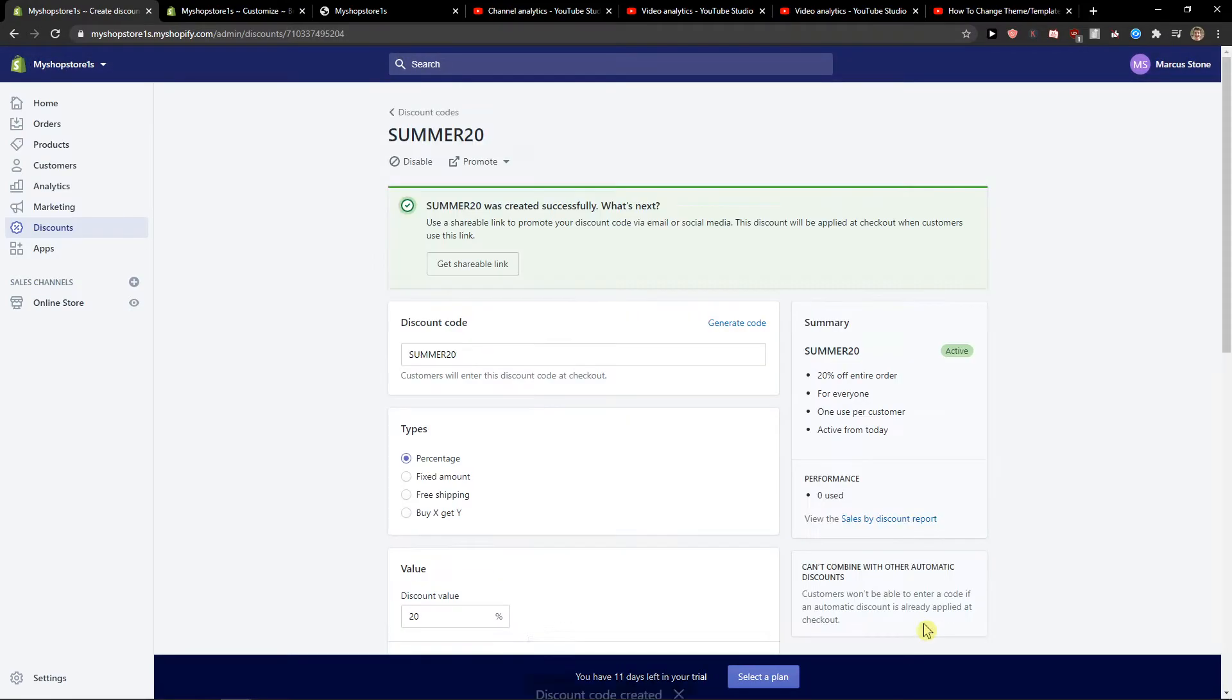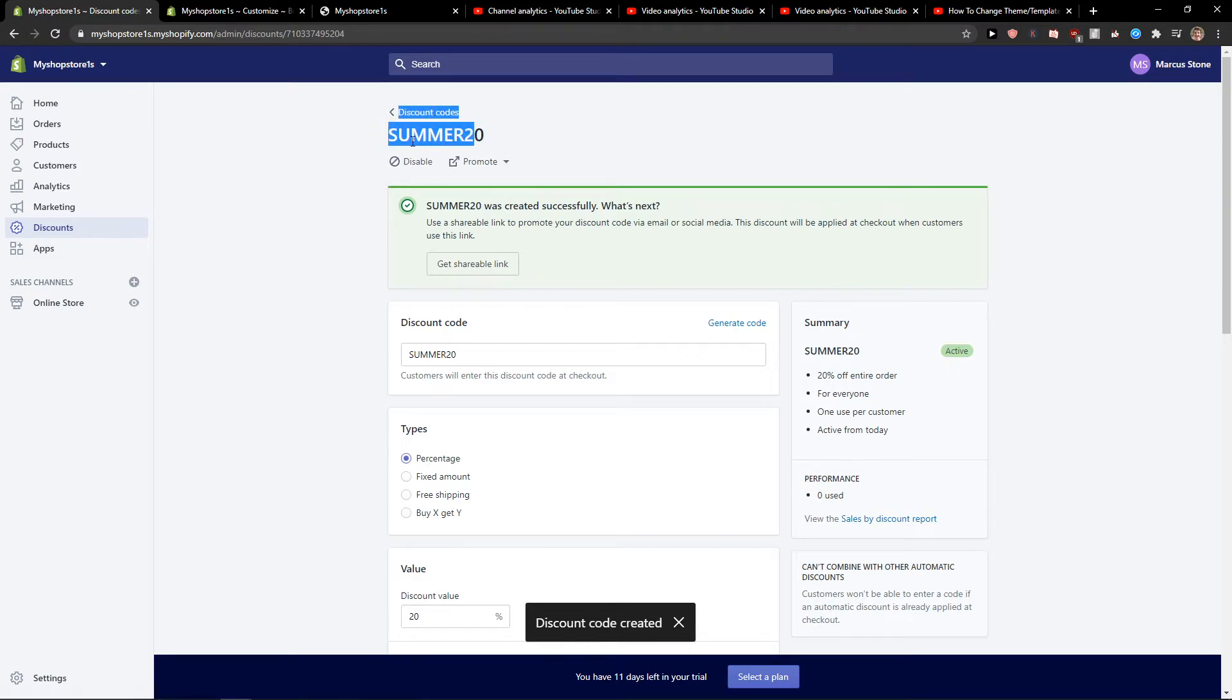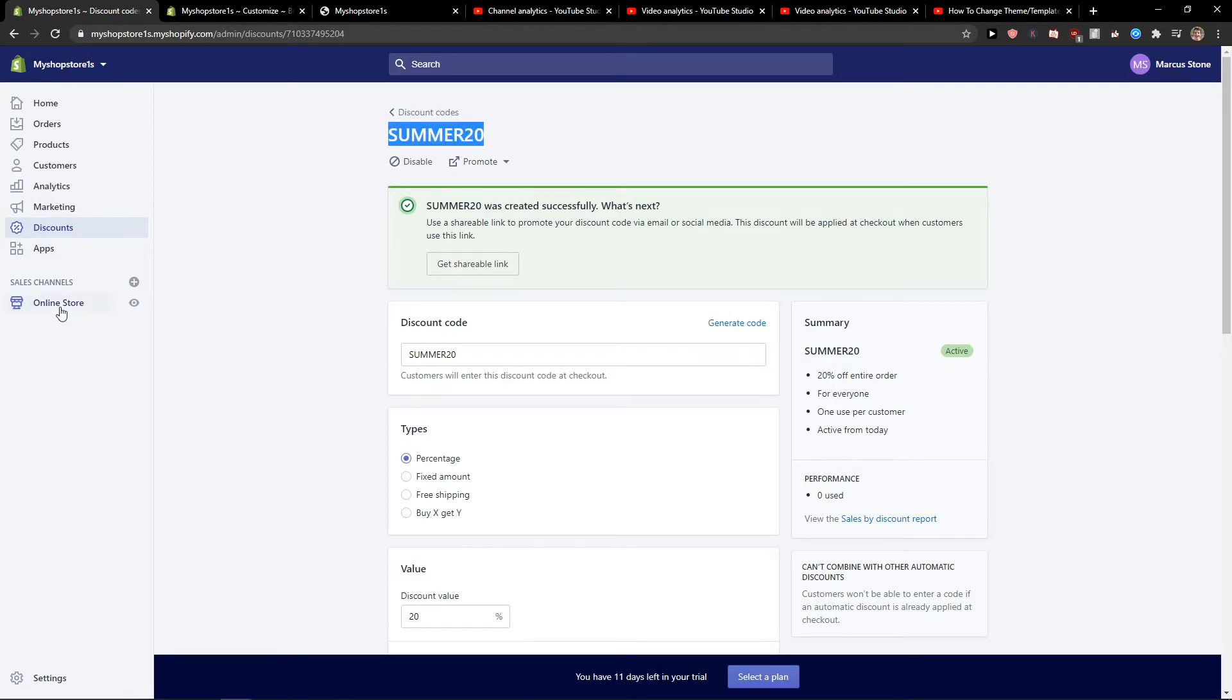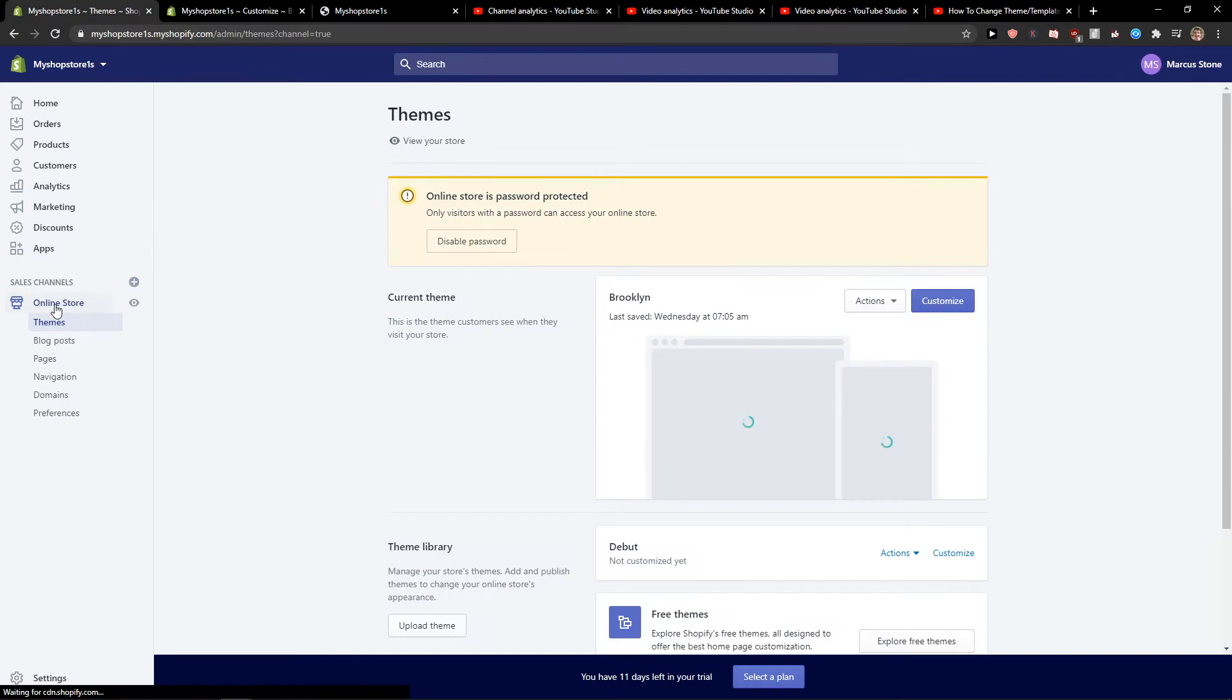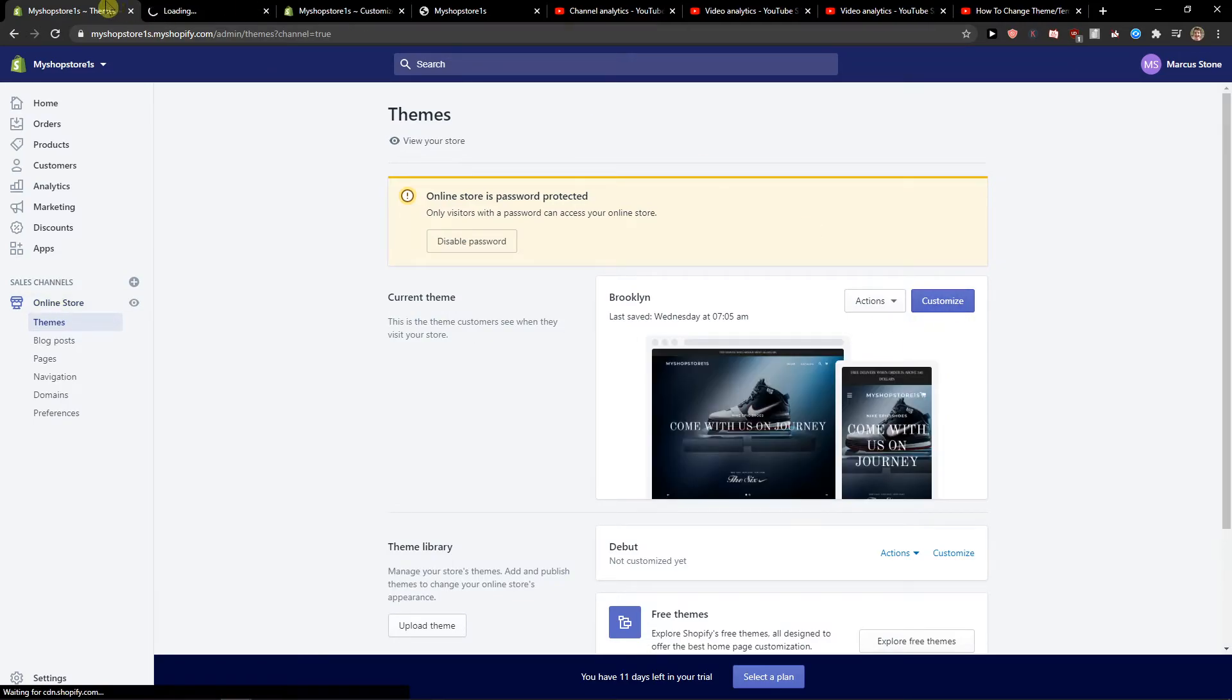Now what I recommend is when you have the summer 20 right here, let's go to our online store and customize our store.